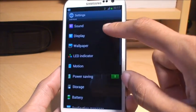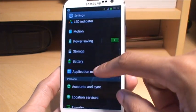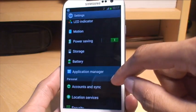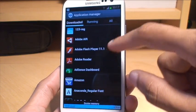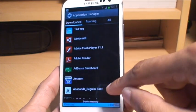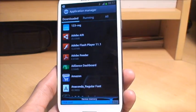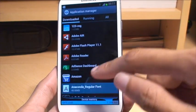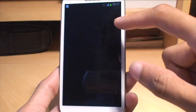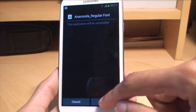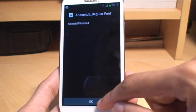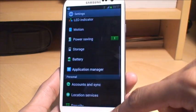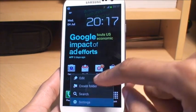settings, I'm just going into it by a different way here, application manager, and then you should see in the list, there you go, Anaconda Regular font, because it's classed as an application. So all you do is tap it, uninstall, say okay there, and then it says uninstall finished,